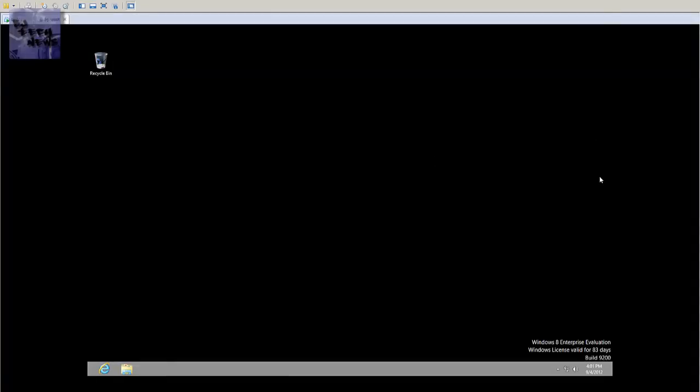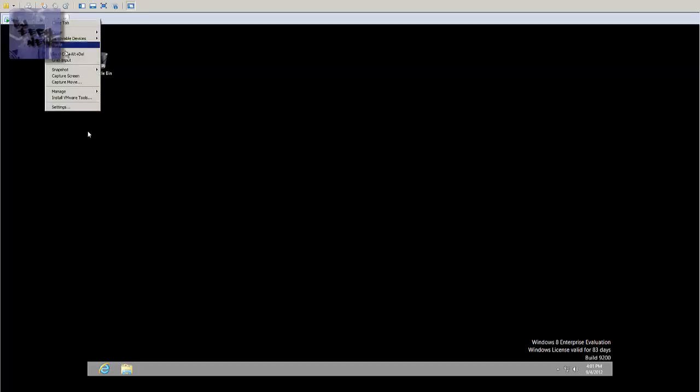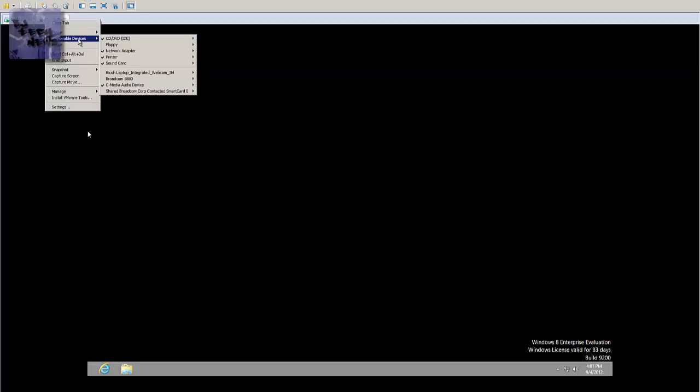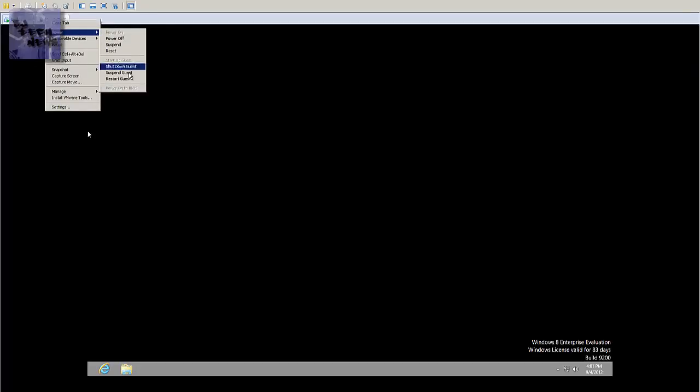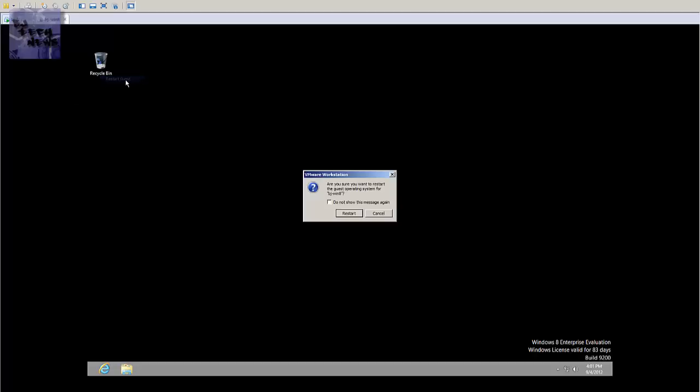But let me see. I'm just gonna restart my virtual machine. I don't recommend you guys doing this, but I'm just gonna do it real quick. And hopefully, you know, the trick works out.